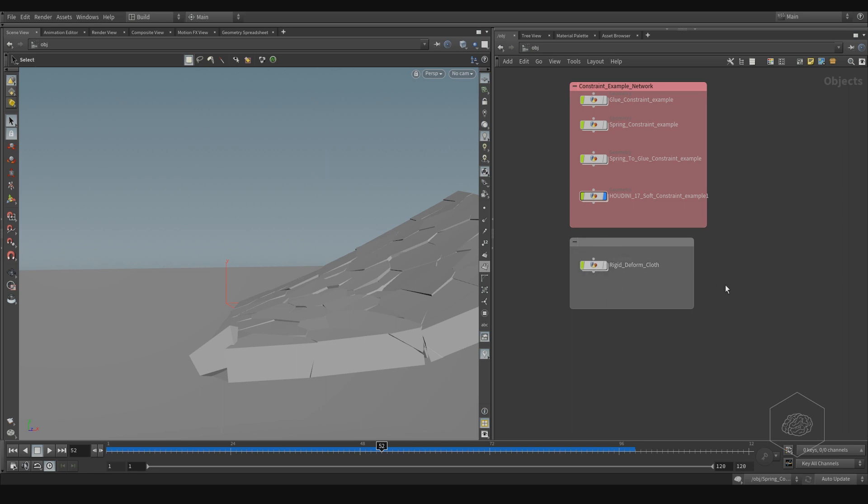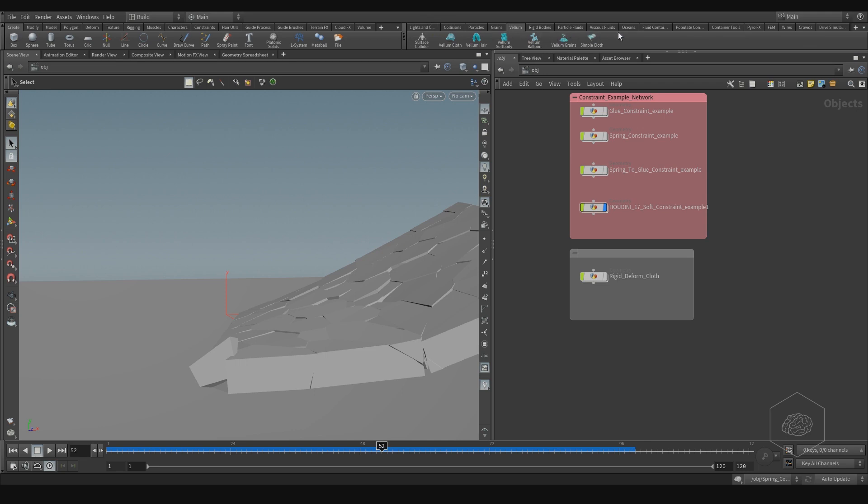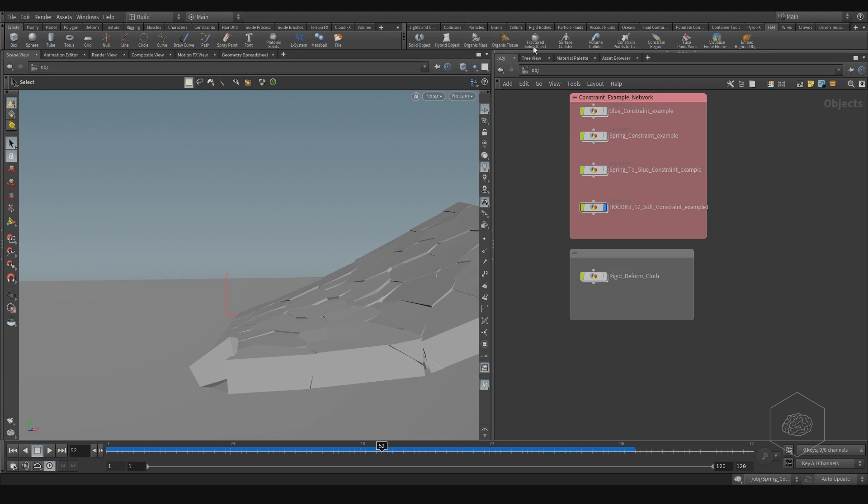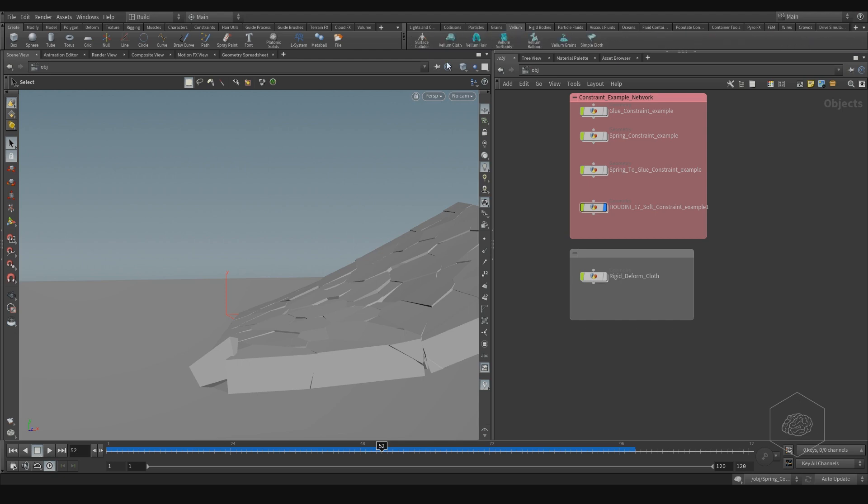The FEM is very nice. Also because here we have the new system called Vellum. Vellum is very fast respect to the cloth, you can find here under the FEM. Maybe the cloth is replaced by the Vellum in the next time.